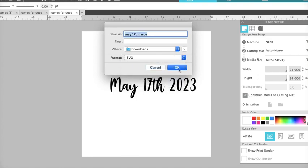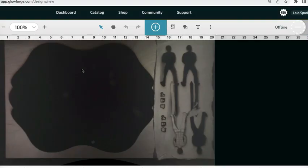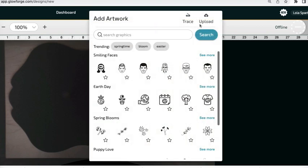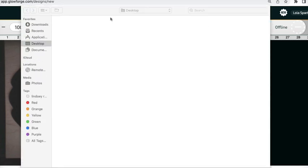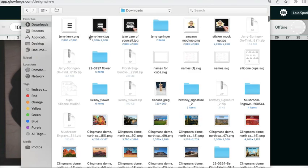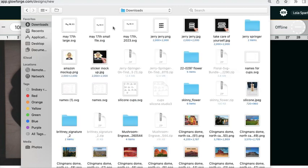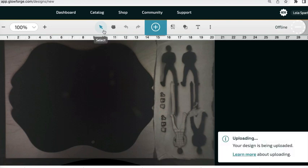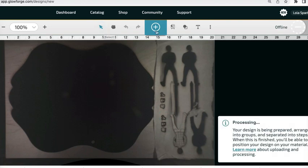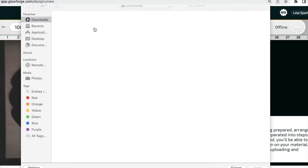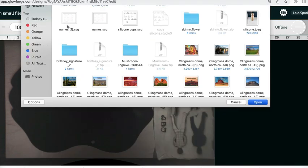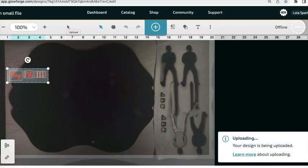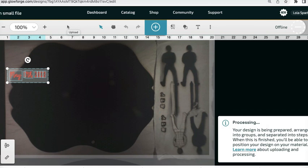Now this works the same for both Glowforge and Cricut Design Space app. I am going to show you comparison here and how different it looks. So we're first going to open up the small one, and then we're going to open up the large one. I'm not sure if it has to load up there first or not but we'll see.